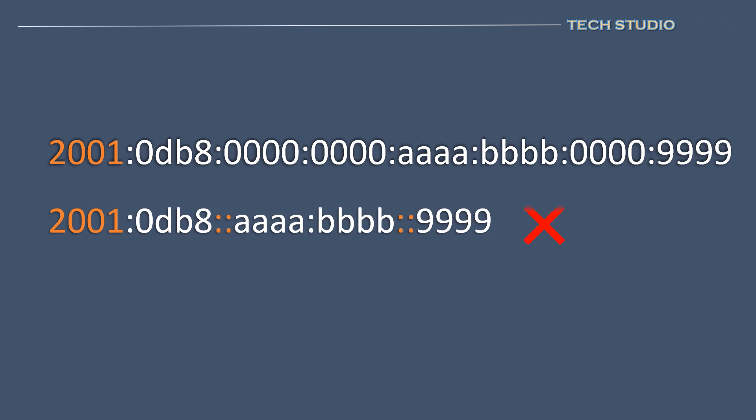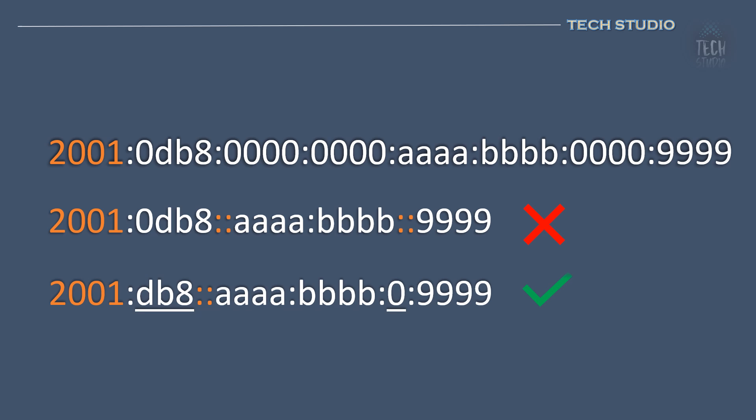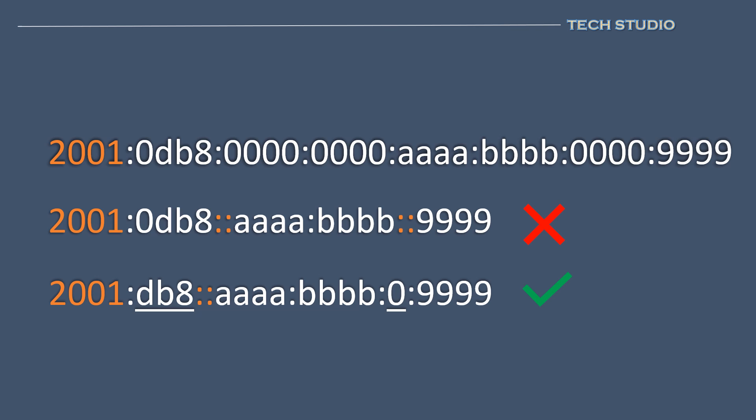The first example is wrong due to two double colons in the addressing format. Computer will not accept this IP assignment. The second example is correct. Only one double colon can represent the entire zero. The next zero can be truncated to be single zero, but not double colon again. And the front zero can be cut down with only three-digit number. Always exercise caution when assigning IPv6 addresses to devices to ensure they adhere to these conventions.